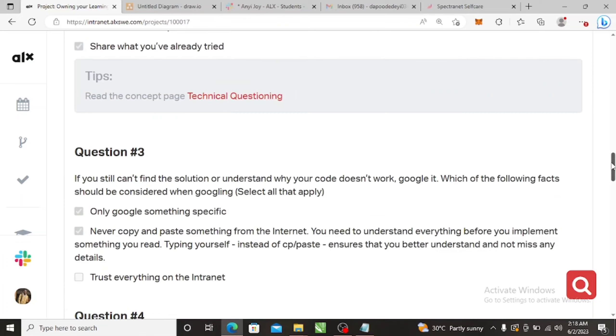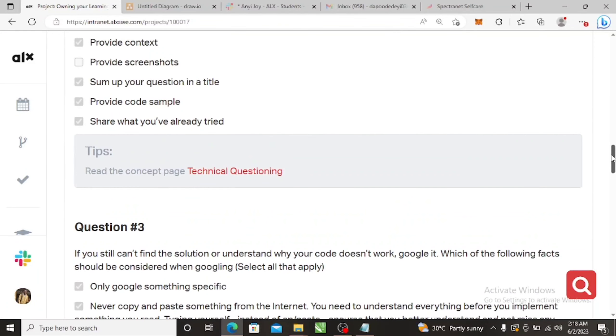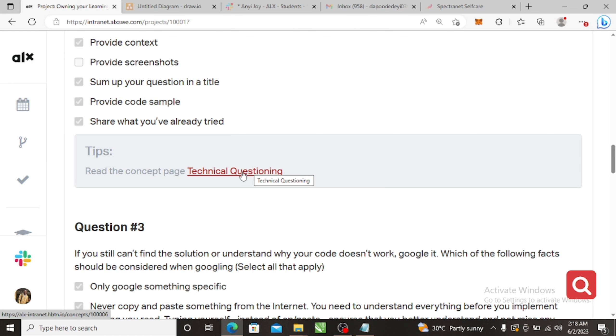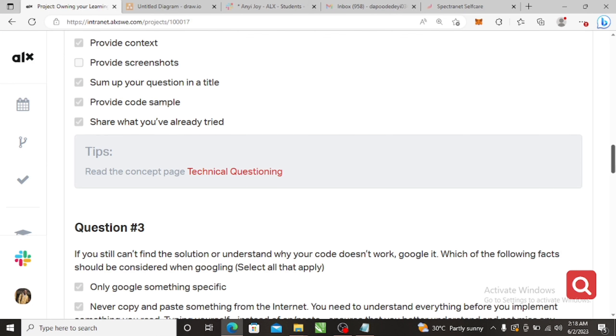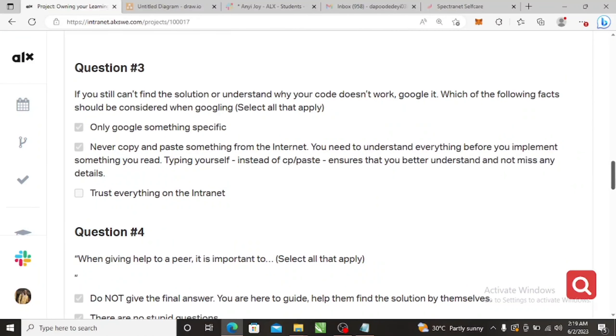Okay, they even have technical questions. So I think this one they give you tips so that you can solve it, just in case you have difficulties.